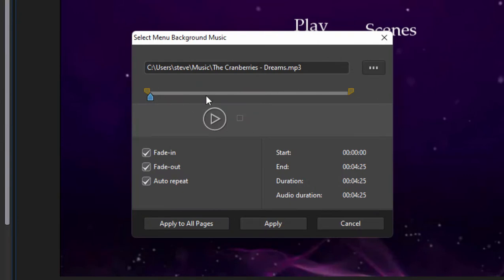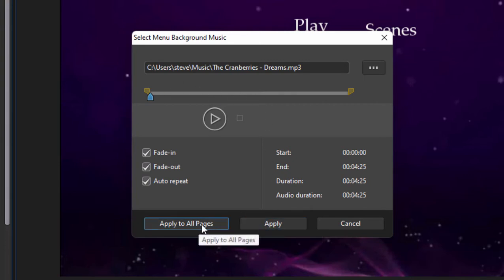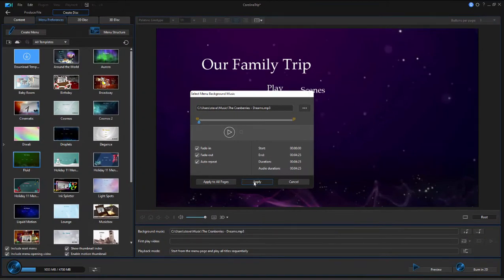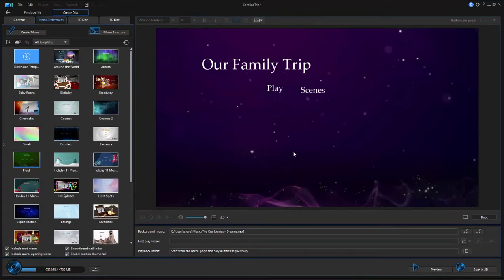Now that song will be the background for my menu. You notice I have the option of only swapping it in for one page of my menu or for all pages. Let's go ahead and just apply it to this page, and now that will play rather than that production music that comes as part of the template.